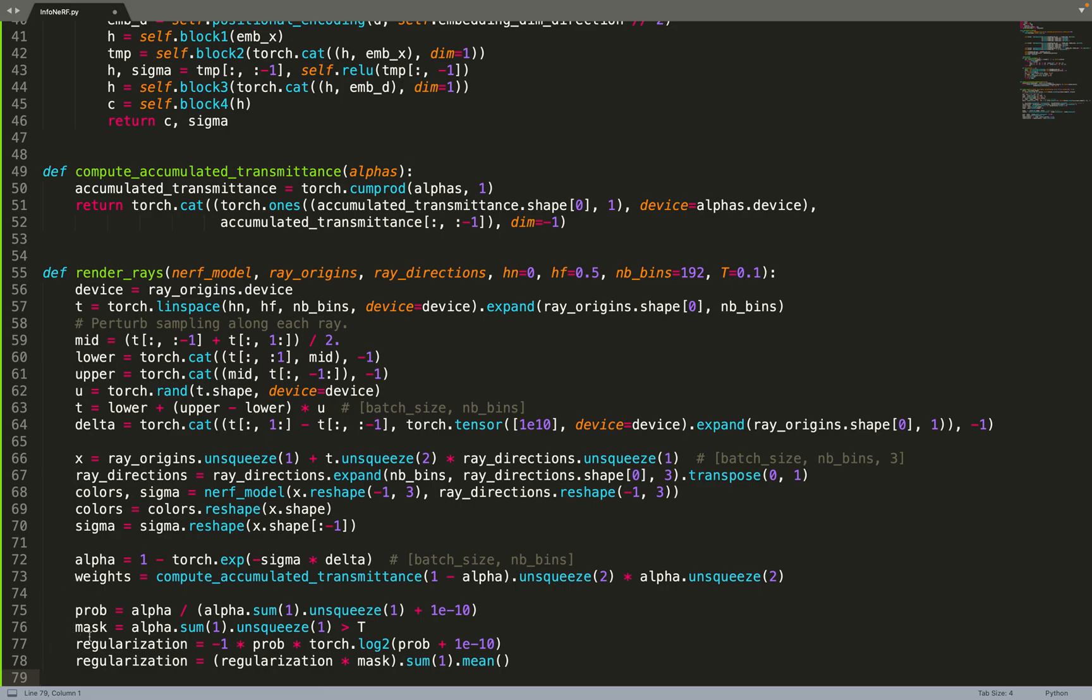But what they do as well is they compute a mask. Basically they will apply this regularization only where the mask is true. Basically the mask will differentiate between background and foreground, so that the regularization is not applied to the background. This is only—we only want to have a peak density when we hit objects.